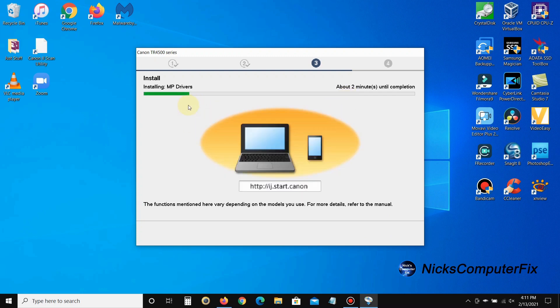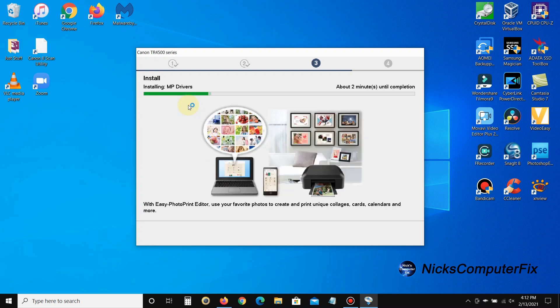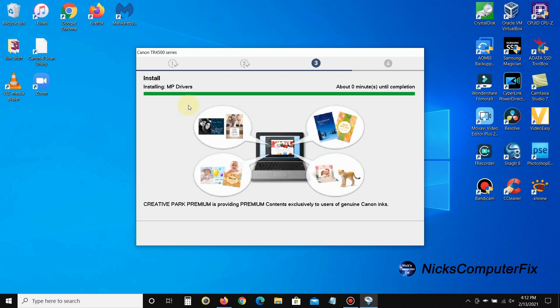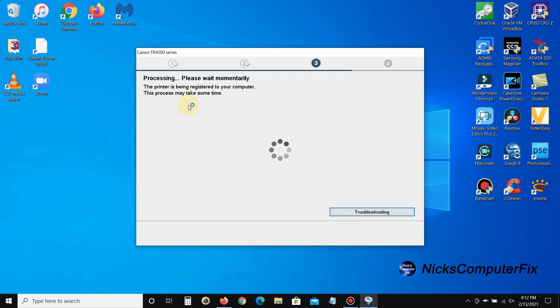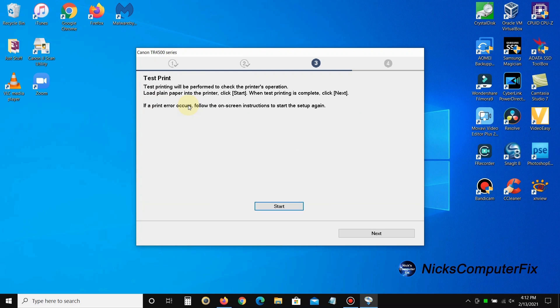Now it's installing the MP drivers for the printer. It says that it can take up to about two minutes until it's completed. It depends a lot on the speed and performance of your computer and your internet speed as well. Then you get 'processing, please wait momentarily.'